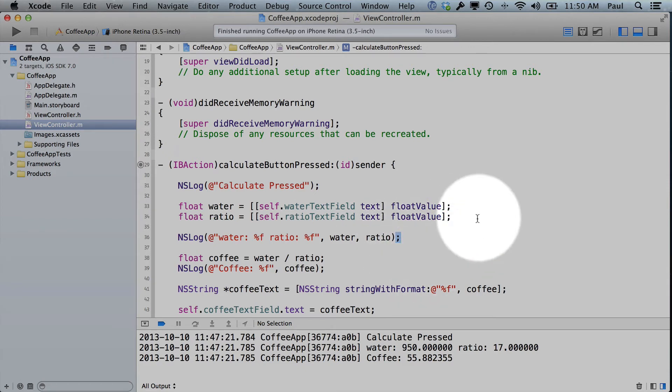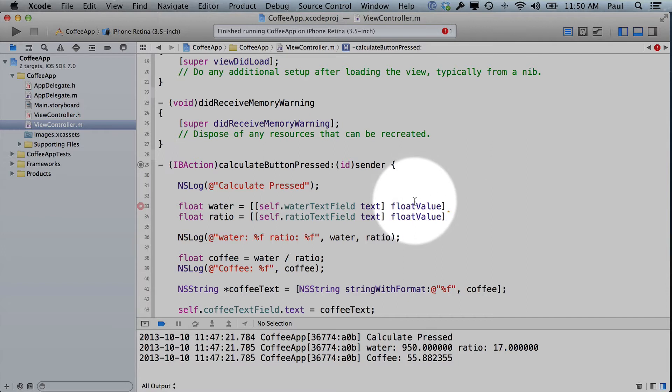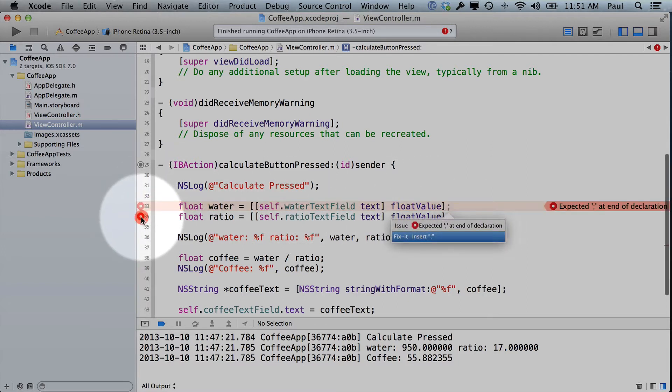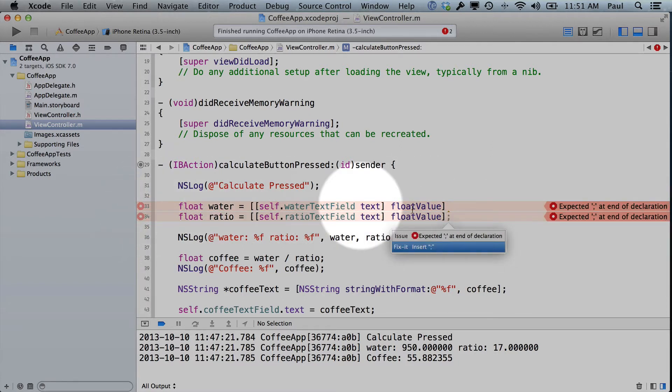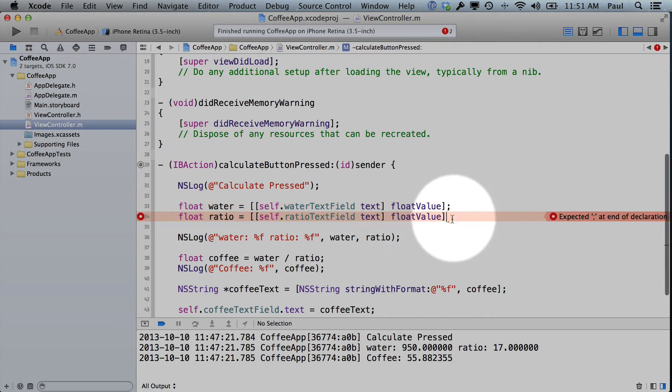If you don't have a semicolon, you will have issues. If I take away multiple semicolons, we get issues on different lines. So we can go ahead and fix it ourselves, or we can let Xcode fix it.